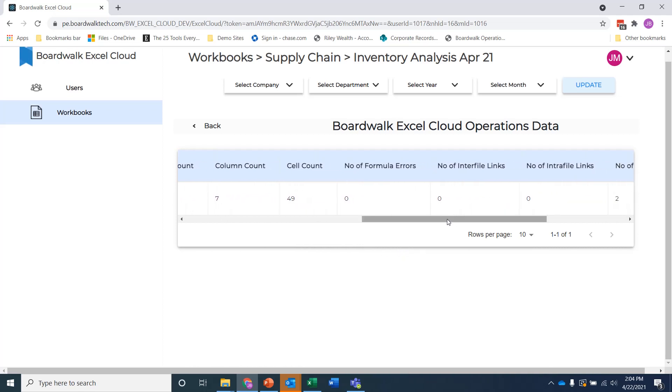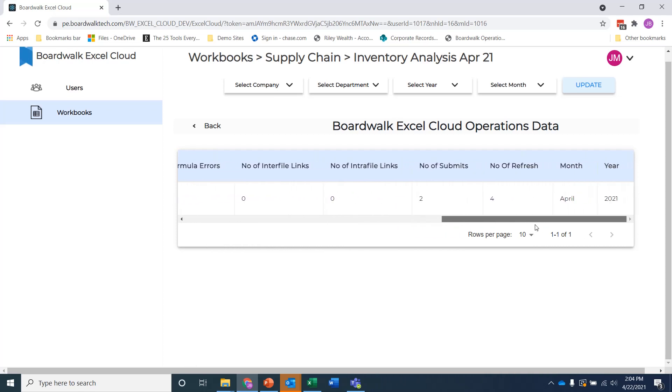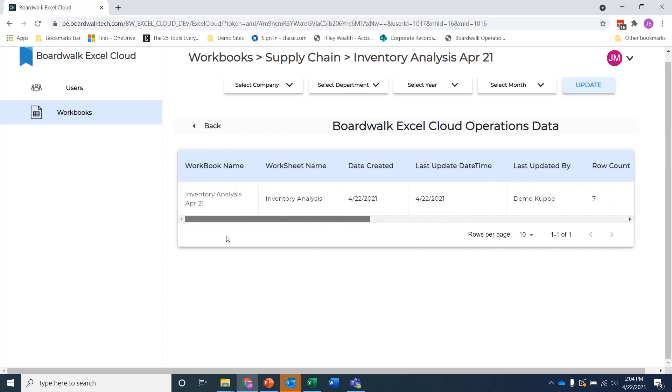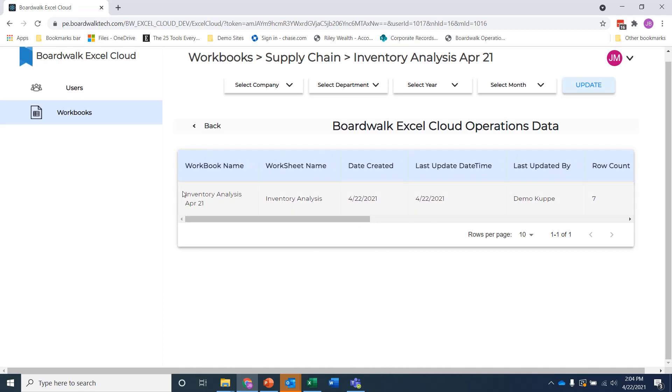Basically, a complete visibility on a month-by-month basis of all the interactions for this data over time. And as we continue to evolve this capability, you'll be able to open up these worksheets themselves and take a look at them in a read-only mode inside of a browser in order to get complete visibility of all the information from your desktop through the cloud and having it managed in compliance across the entire organization.